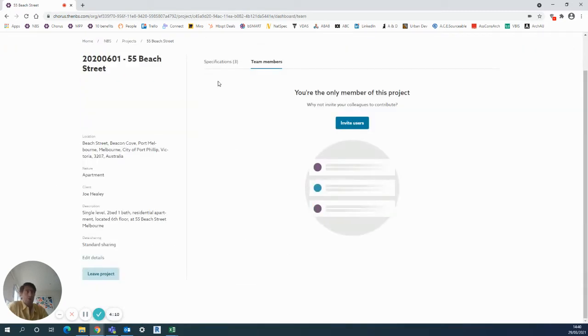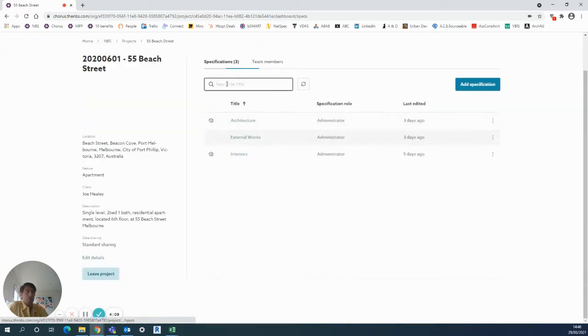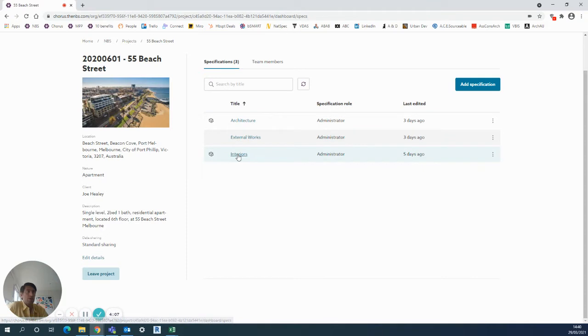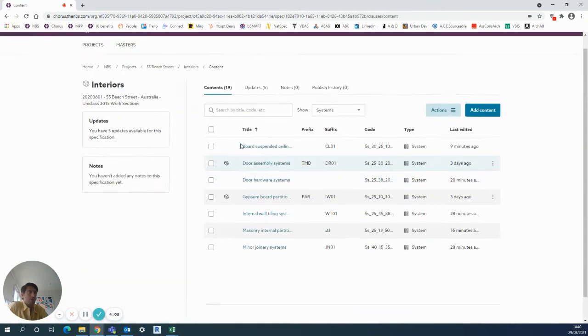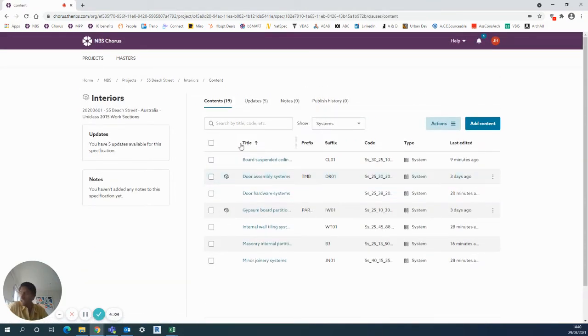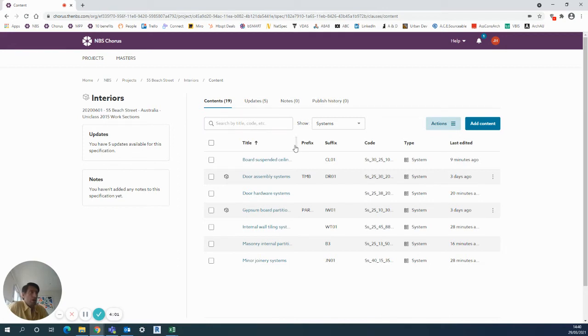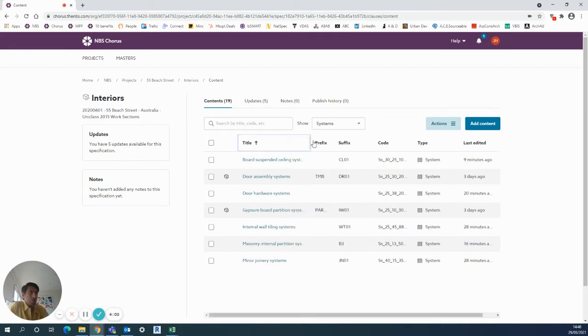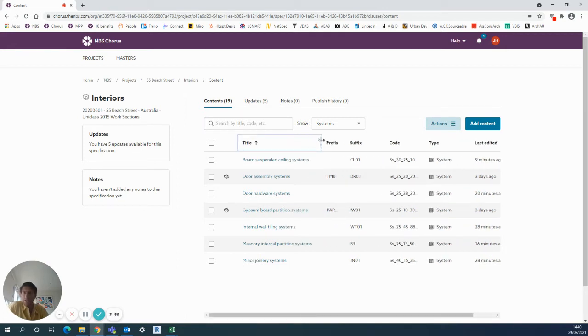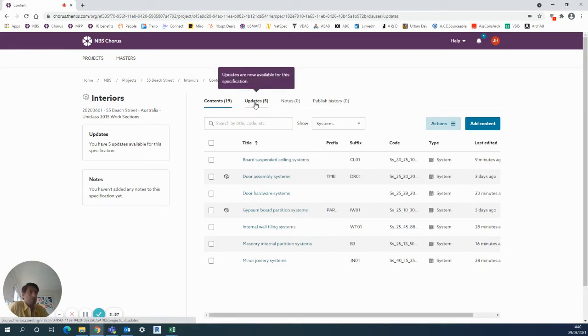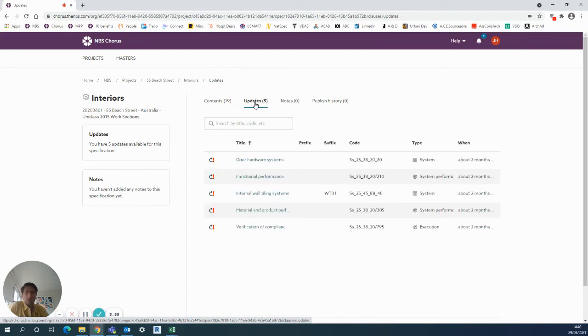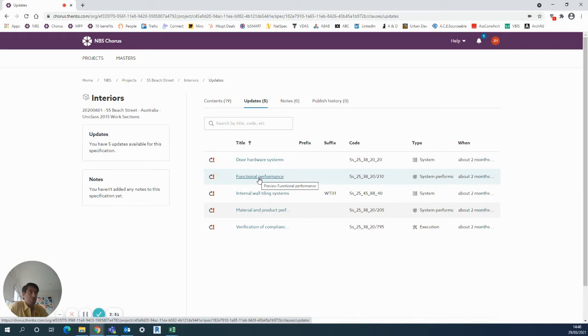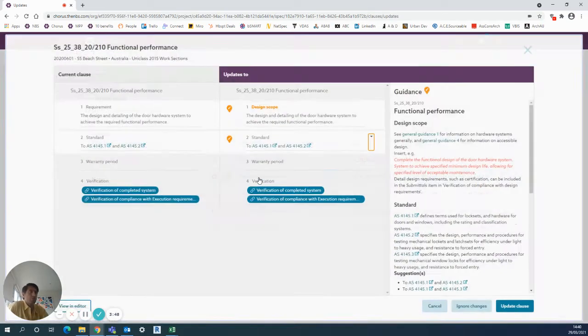So on to the updates. We go back into my specifications. In terms of updates, the MBS expert team in Newcastle, New South Wales, are constantly checking all the content that we have in MBS. So you'll see the updates tab here which you click into. All this is doing is showing where there's been any changes to any of the content, so I'll check out on this one.